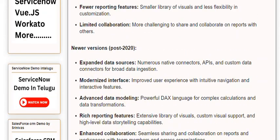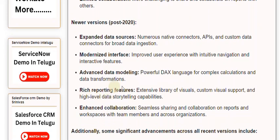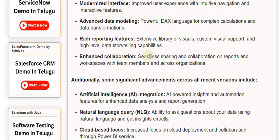Newer versions, post-2020: Expanded data sources with numerous native connectors and custom data connectors for broad data ingestion. Modernized interface with improved user experience, intuitive navigation, and interactive features. Advanced data modeling using the powerful DAX language for complex calculations and data transformations. Rich reporting features with an extensive library of visuals, custom visual support, and high-level data storytelling capabilities. Enhanced collaboration with seamless sharing on reports and workspaces with team members and across organizations.